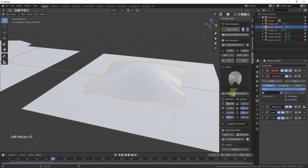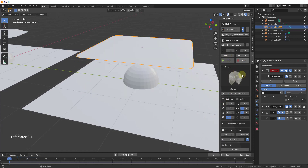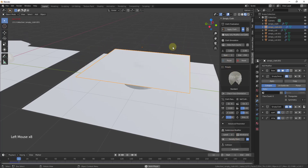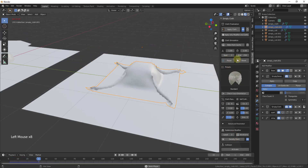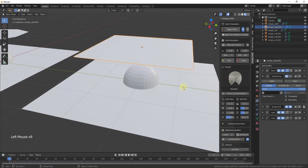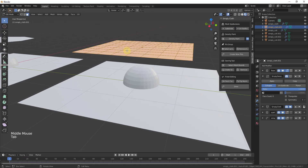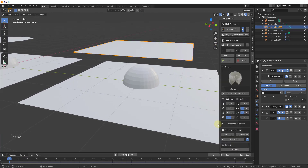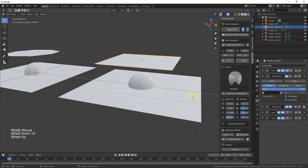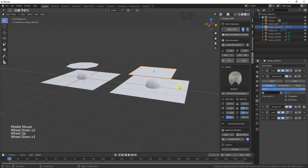I like to do an initial subdivision in edit mode and then add additional detail with the subdivision modifier. Note that more geometry means slower playback — it's easier on your computer to keep the base mesh lighter and let the subdivision modifier handle the extra detail.